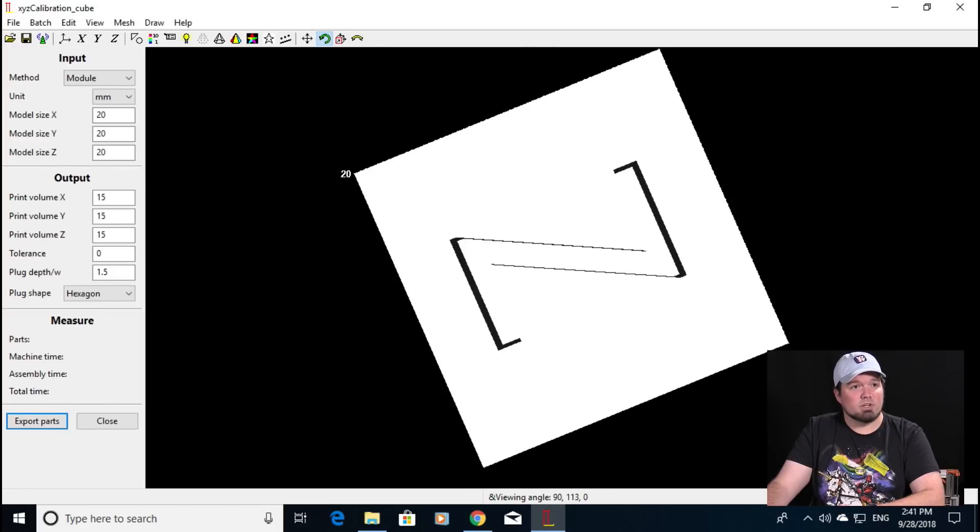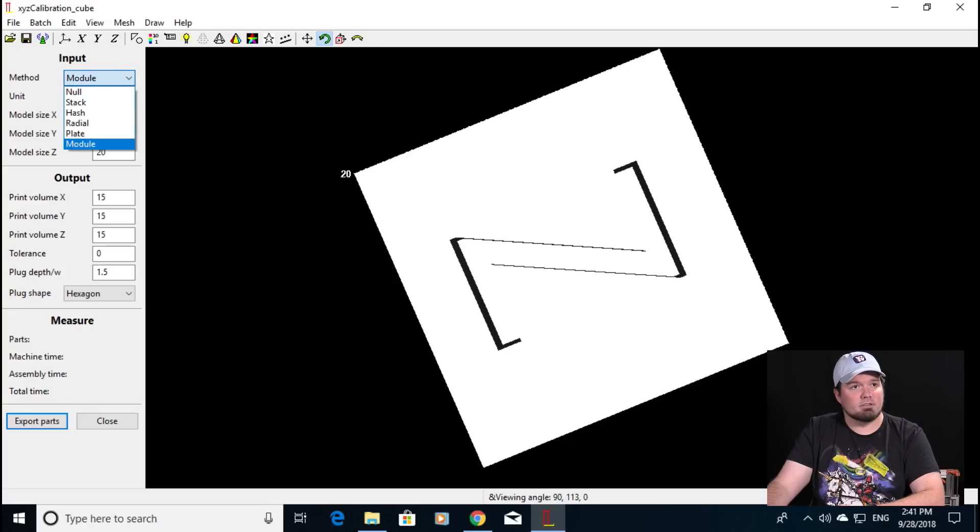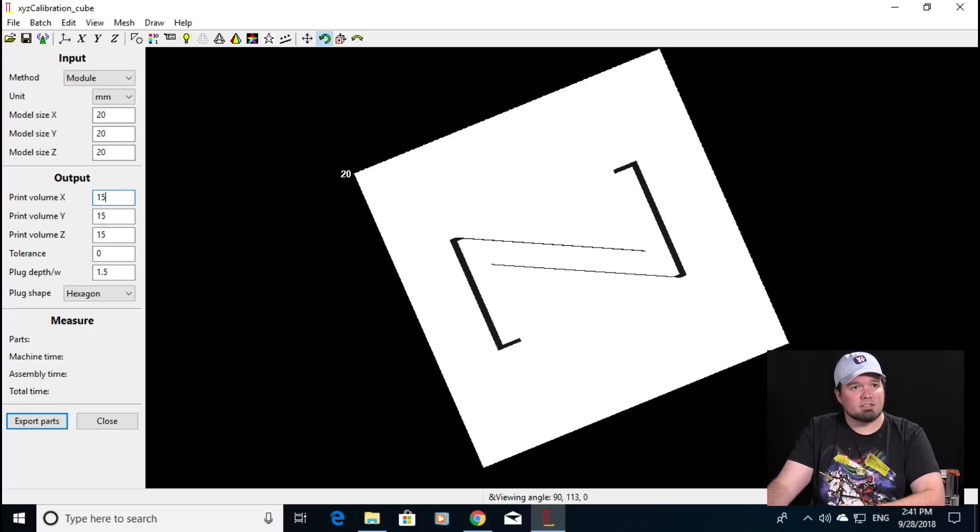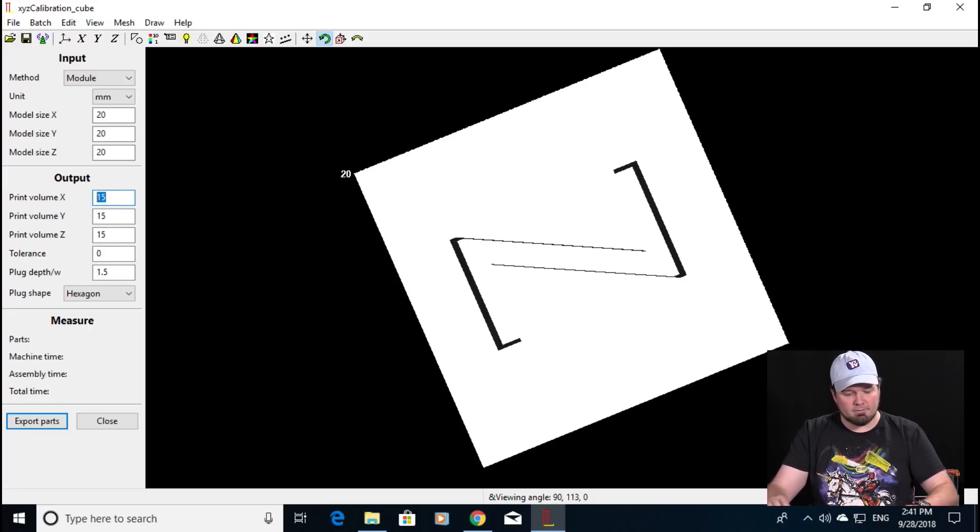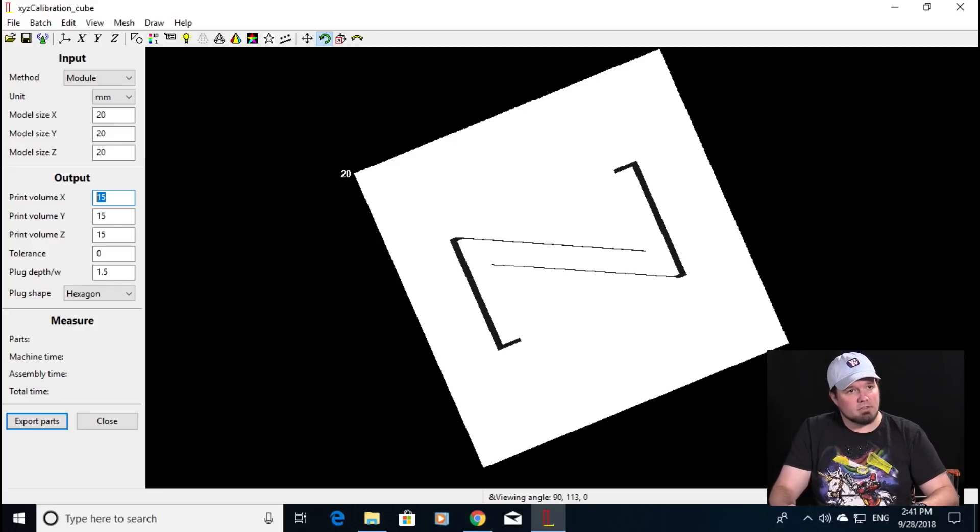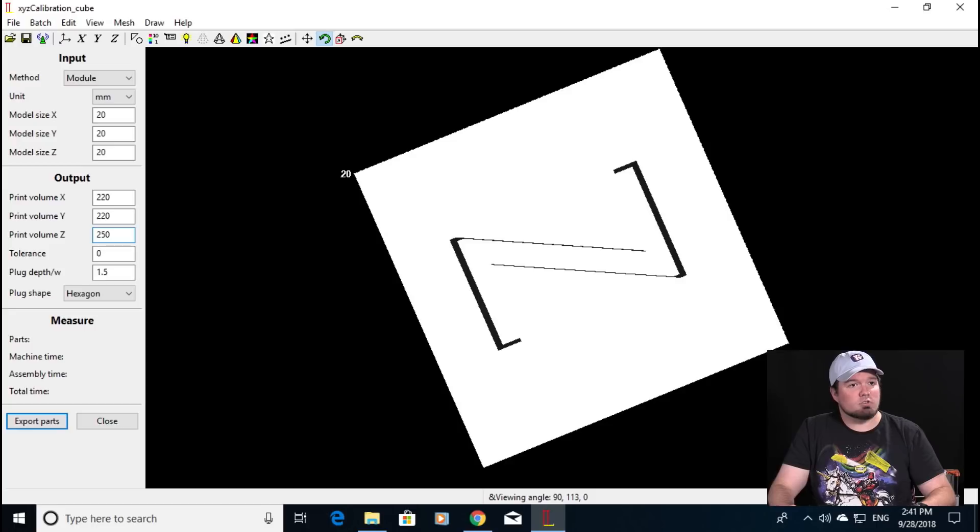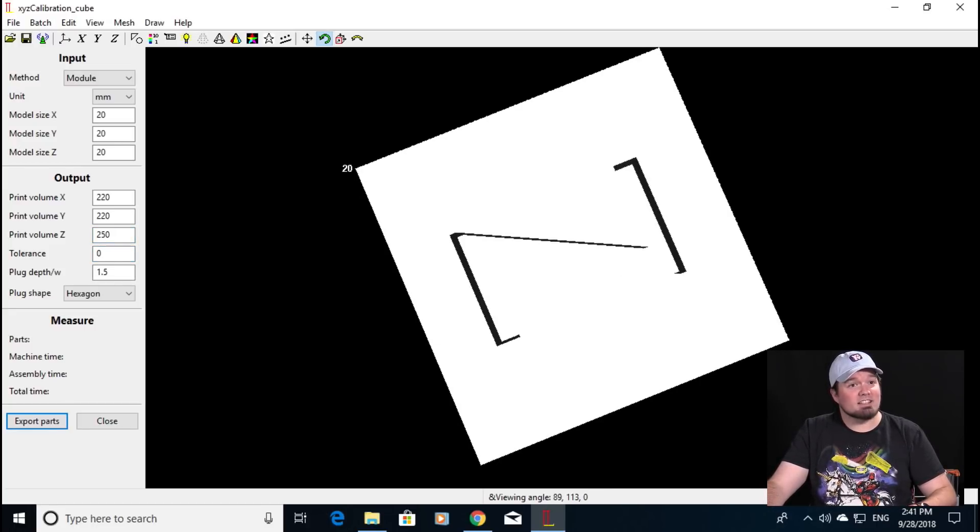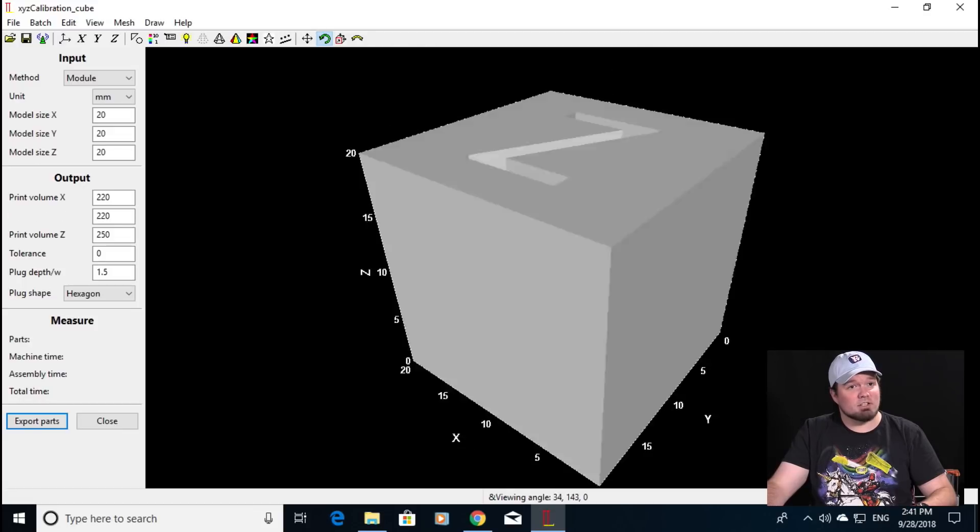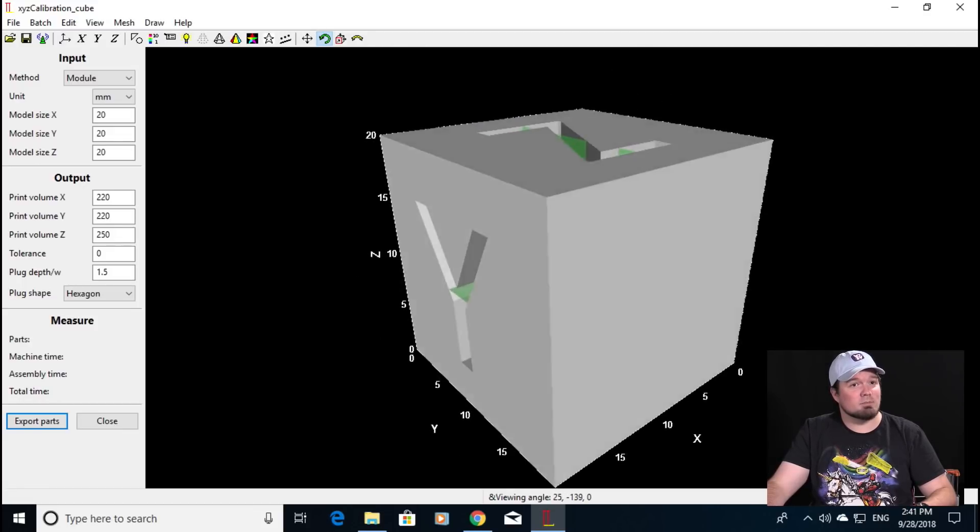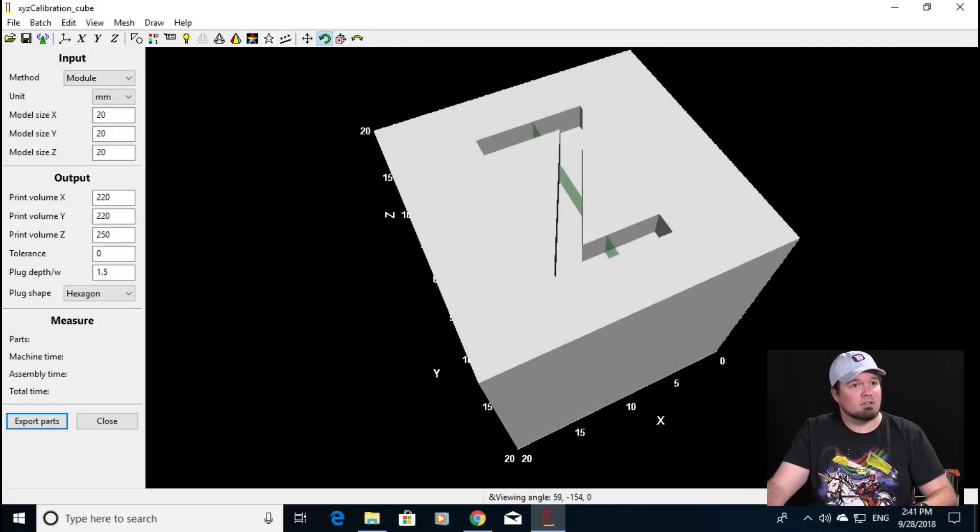Once this window pops up you're going to select from the method, you're going to select module, and then we're going to go and in the output fields define the size of your printer. So for a CR 10 or let's go with an Ender 3. So for an Ender 3 you would have a 220 by 220 by 250 build and when we click away it's not going to offer us any slicing options because I sure hope you can print a 20 millimeter cube on here.